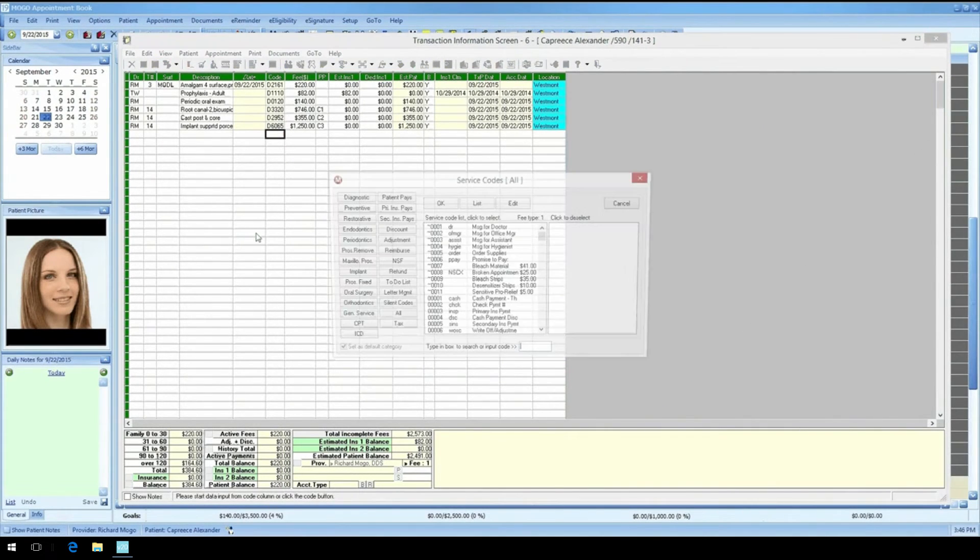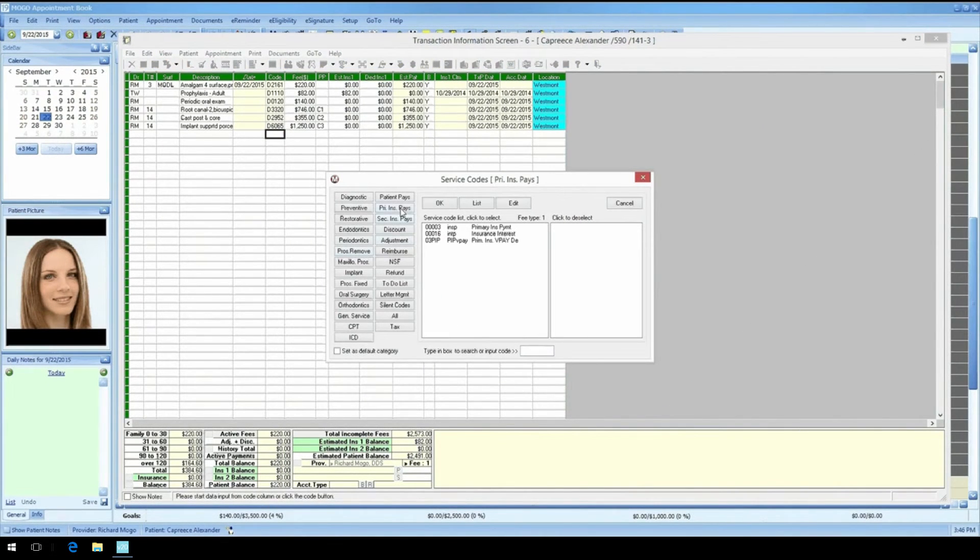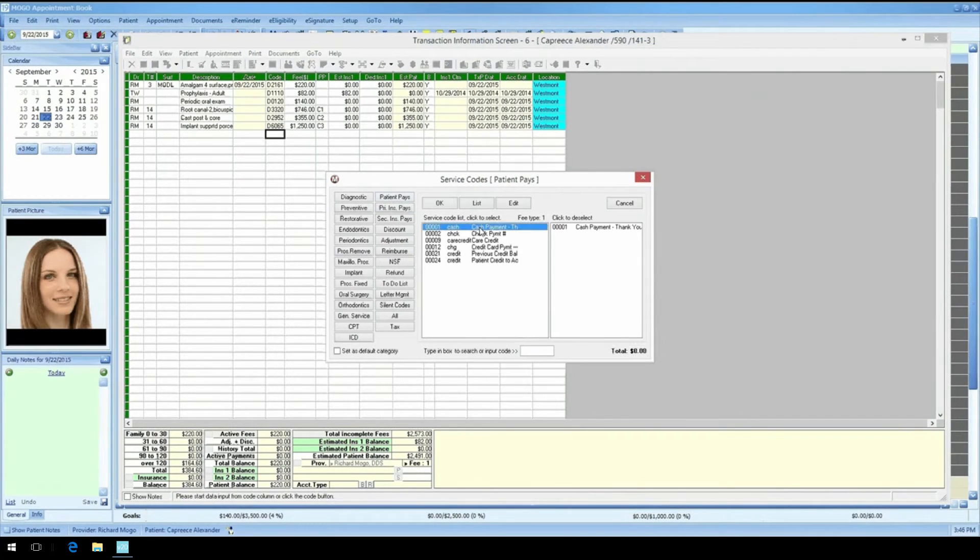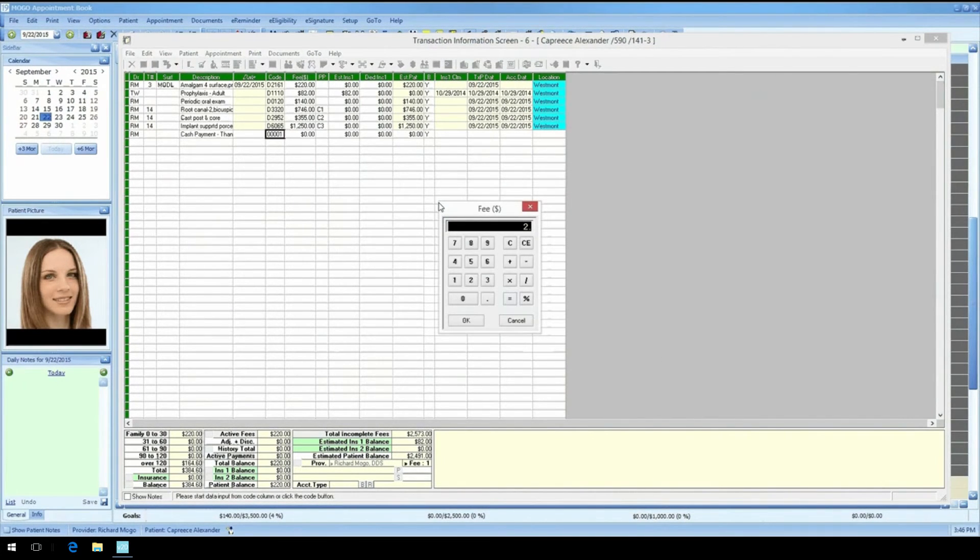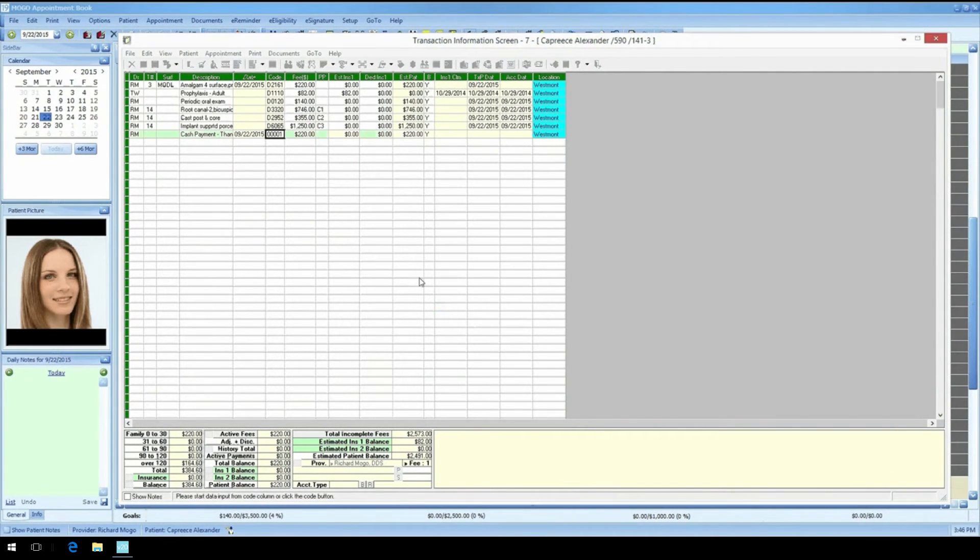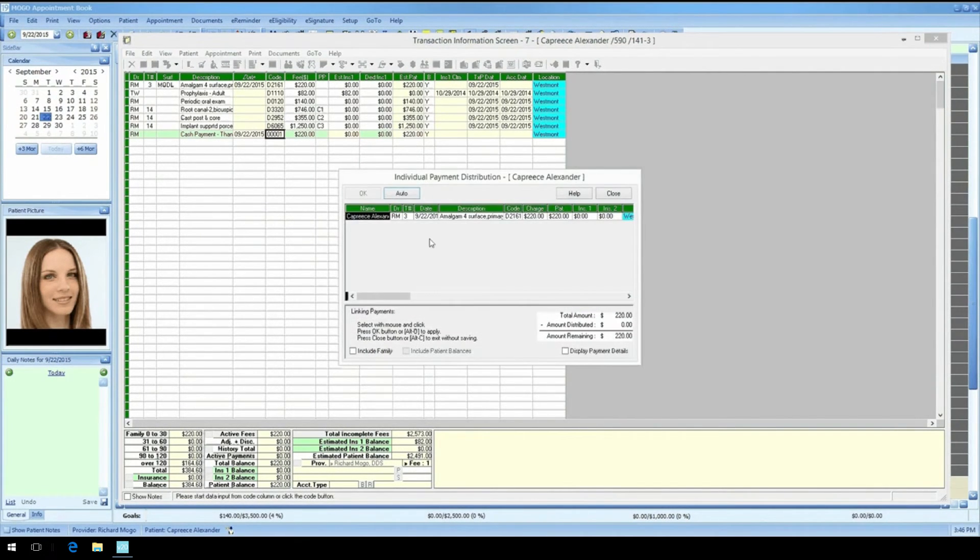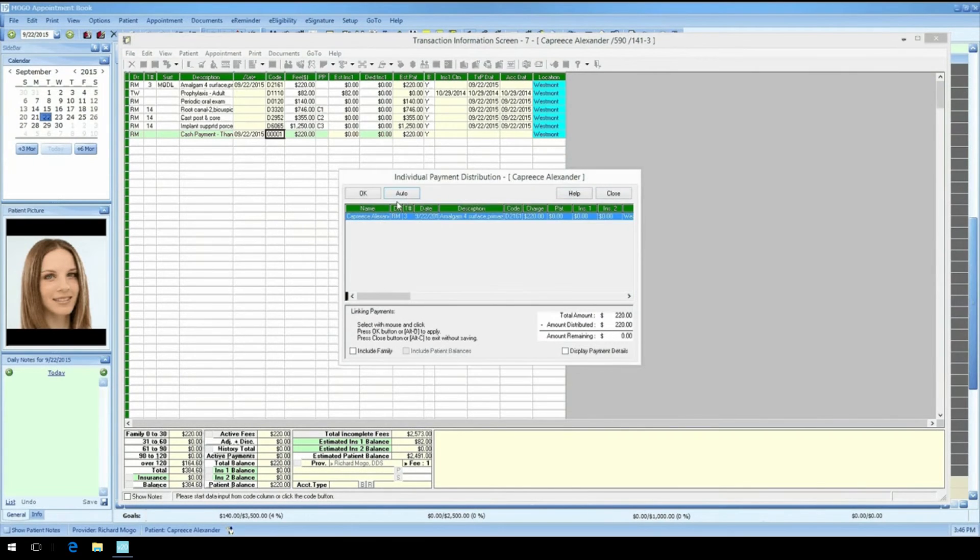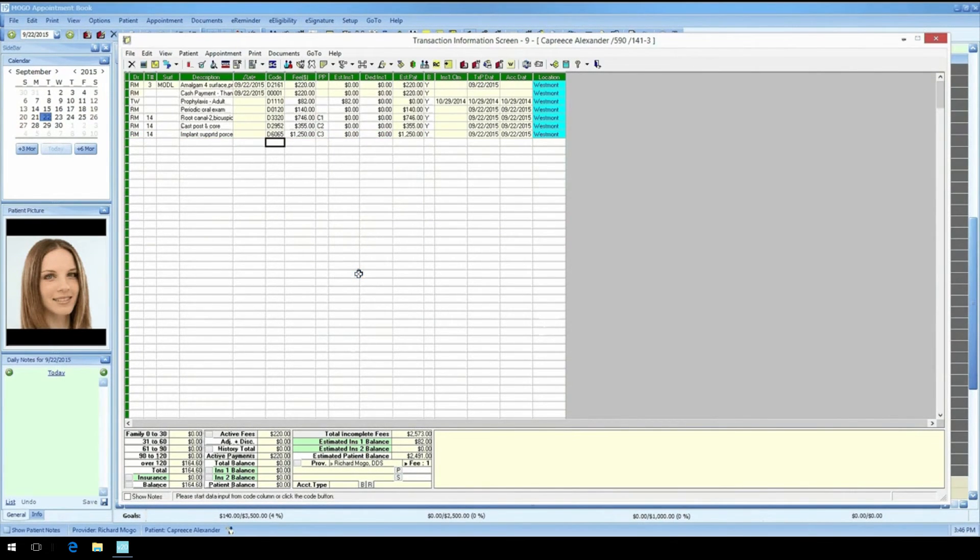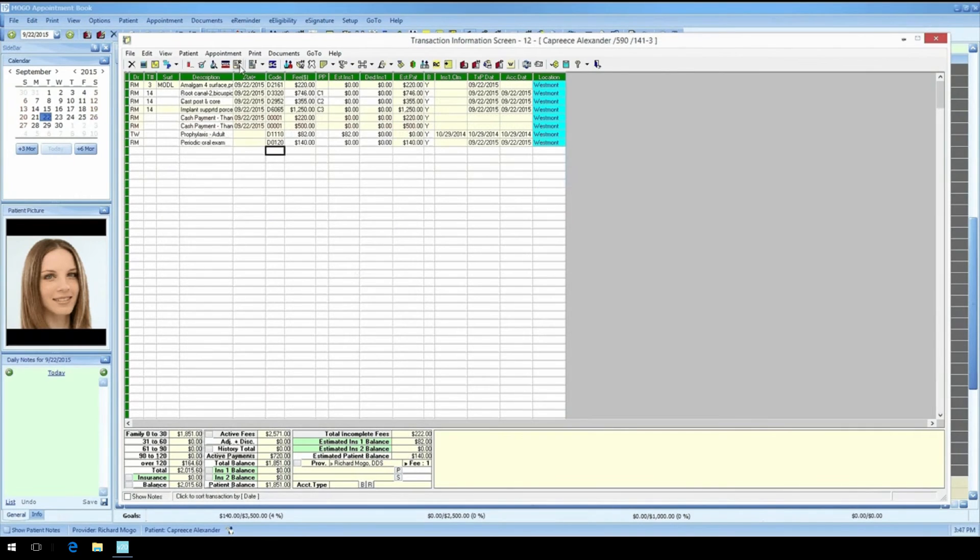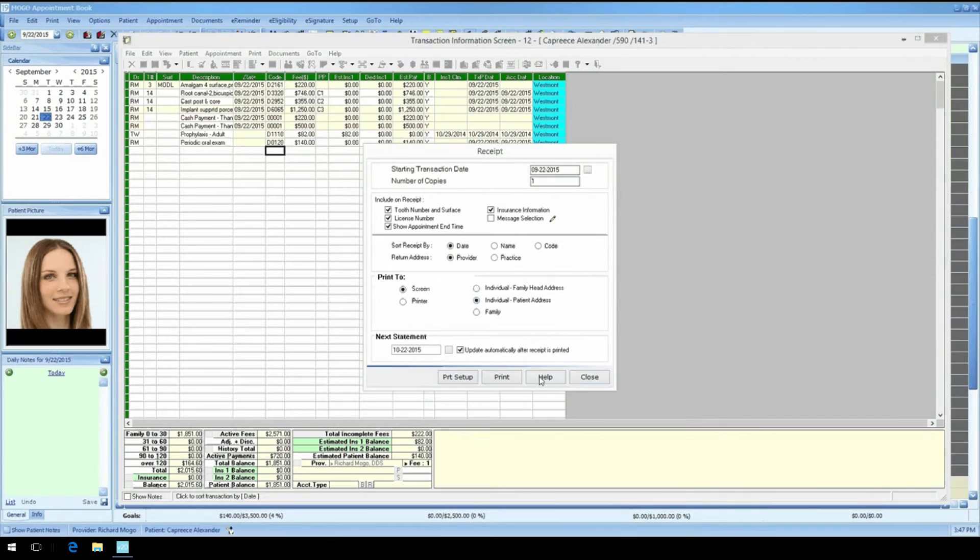So the transaction screen - really, it couldn't be any simpler. Treatment codes add to the patient balance, payments reduce the balance. MoGo's line item distribution also means when a patient makes a payment on a treatment they had done, we specifically distribute that payment to that treatment so everything is aged properly. After a payment is made, we have to print a receipt, right? No problem, just click on the receipt icon, choose a few settings, and hit print.